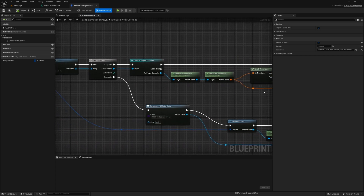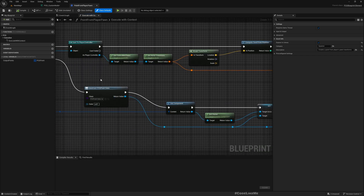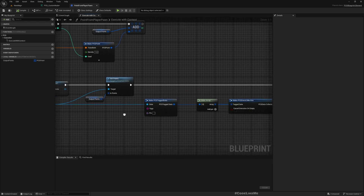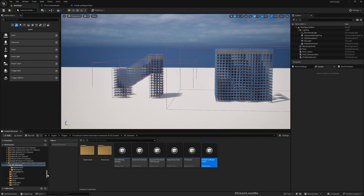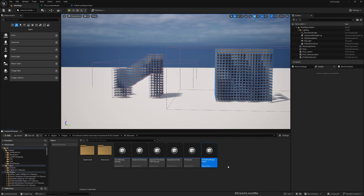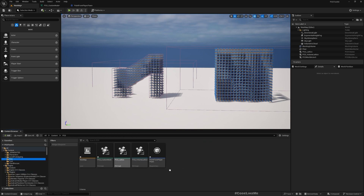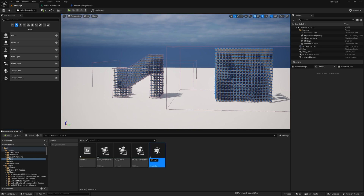It gets the player's location, runs a for loop, makes a PCG point, puts it into output points, and that part takes care of outputting those points. This looks like a good starting point for what I want to do, so I'll make a copy of this into my PCG folder — make sure you're copying, not moving, since this is plugin content. I'll call it 'Sphere Script'.